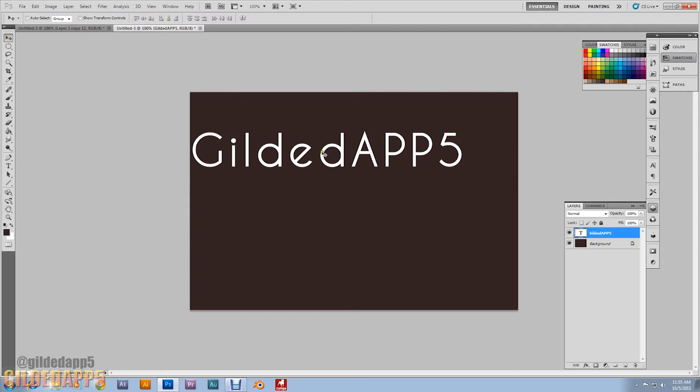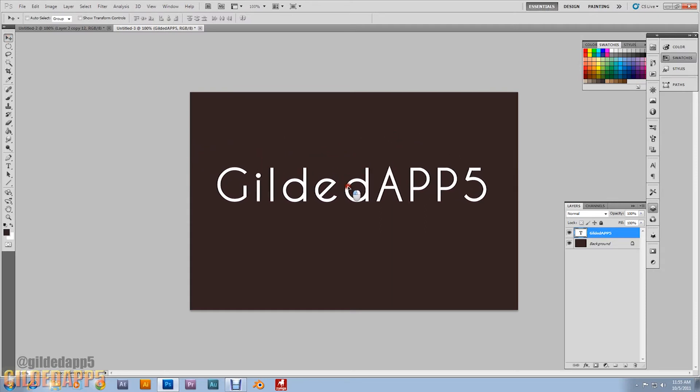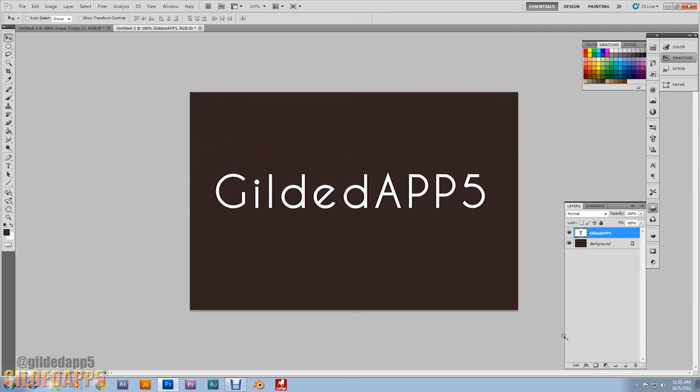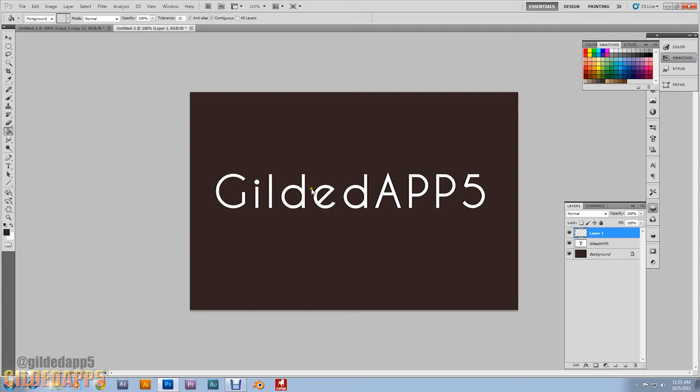Gilded App 5, yeah that's my little intro. We'll create a new layer. We're going to fill this new layer with 90% gray. Splash.